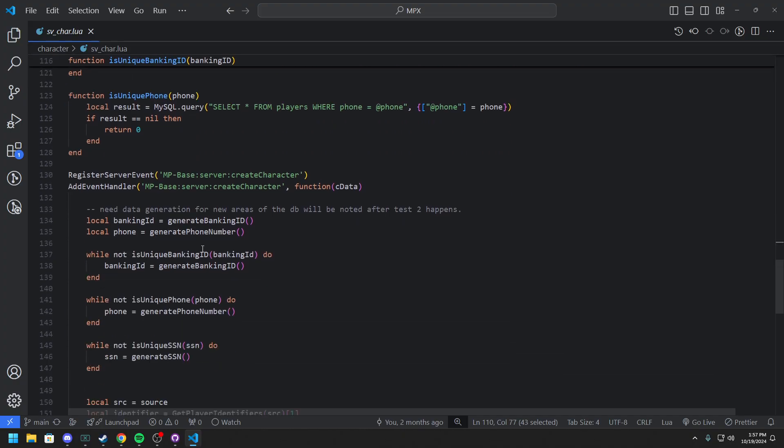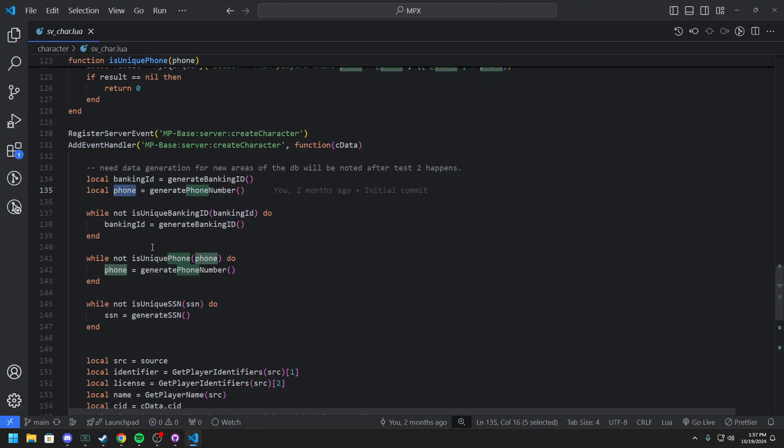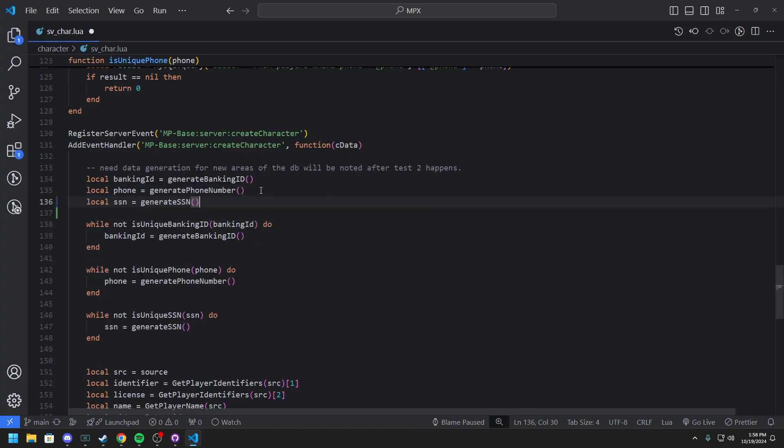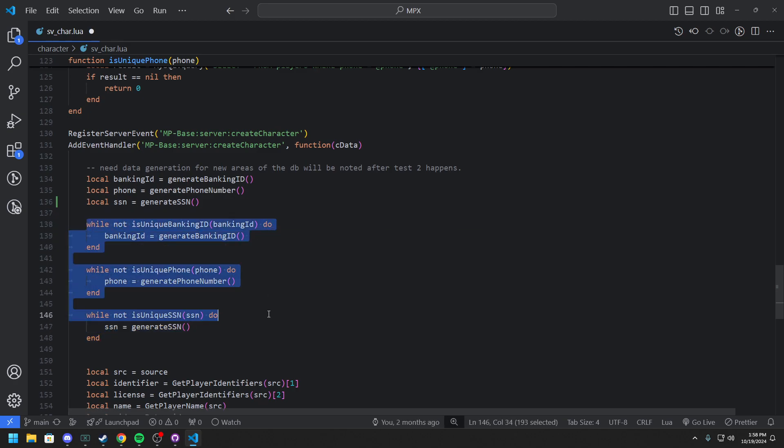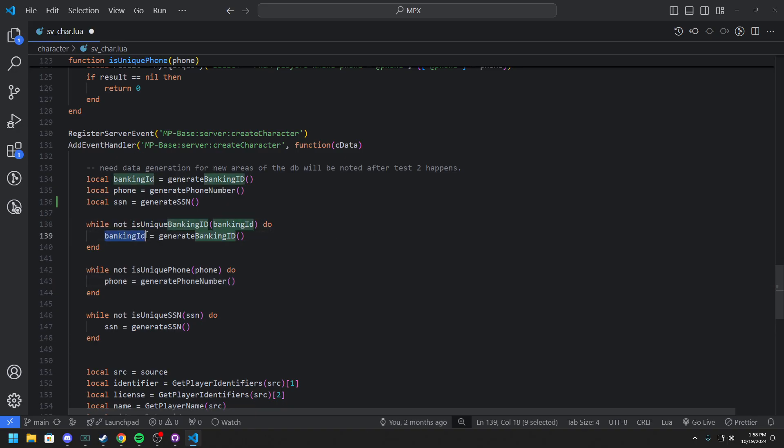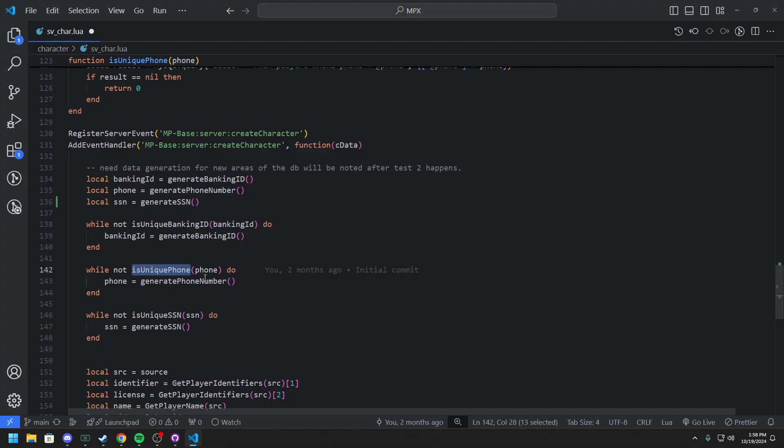So you can come into when creating the character we pass the c data which is the creation data. And you can see we have our local banking ID, phone, and we should have had, let me do this, local social security number. And this basically generates this. So while it's not unique we basically reset it. So if it's not unique then we basically redo it until it is unique. So no matter what every single character will have a unique value and that's how it should be.